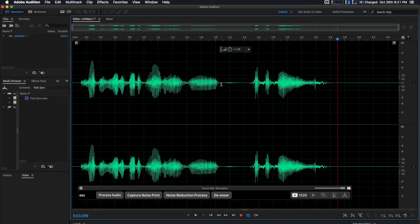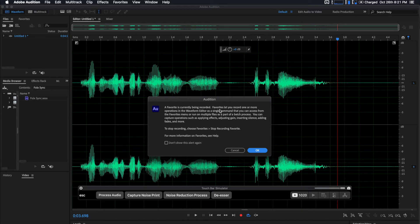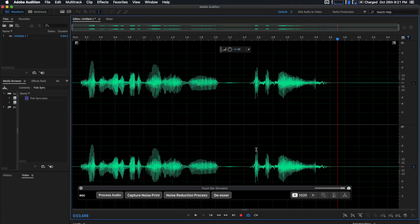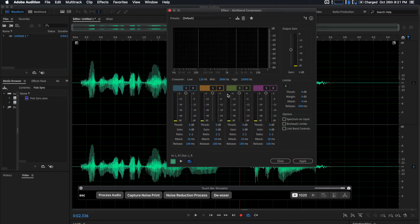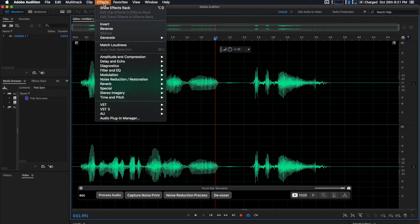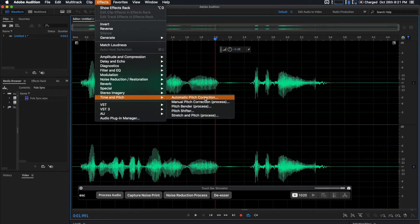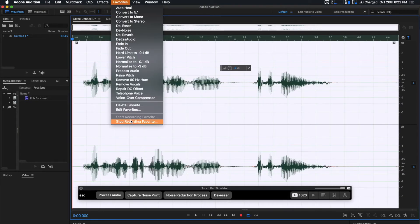Then I have a button called Process Audio. You can set up an automated workflow so it runs multiple effects at once. To set that up, go to Favorites and start recording a favorite. Then perform all the actions you want on the audio — for example, apply a multiband compressor with all your settings configured, click Apply, then maybe adjust pitch and timing.